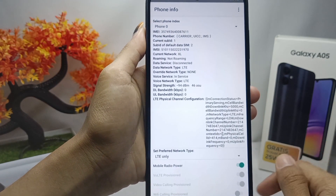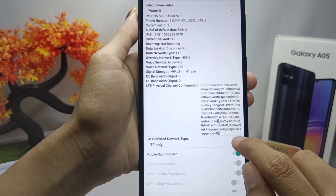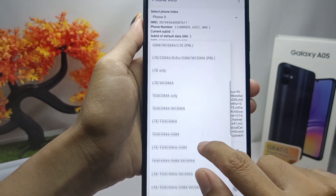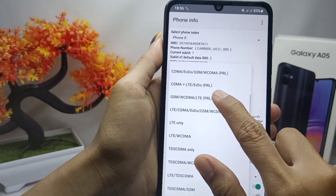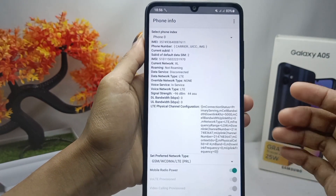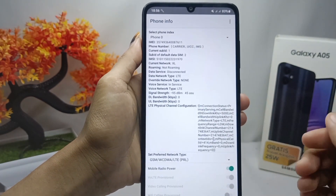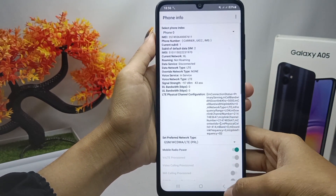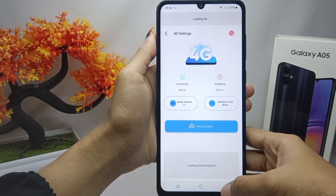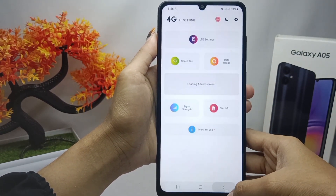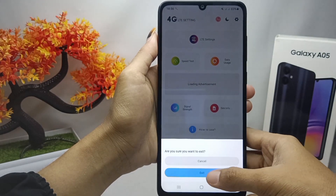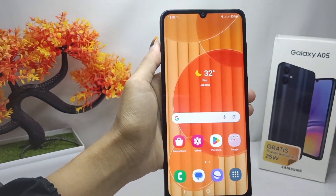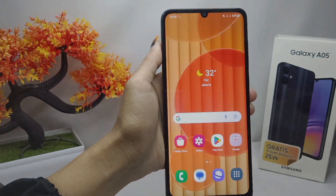If you want to restore the default network, you can set it back again. That's the tutorial on how to lock the 4G network on the Samsung Galaxy A05. If this video helped you, don't forget to like and subscribe for more content from this channel. Thank you.